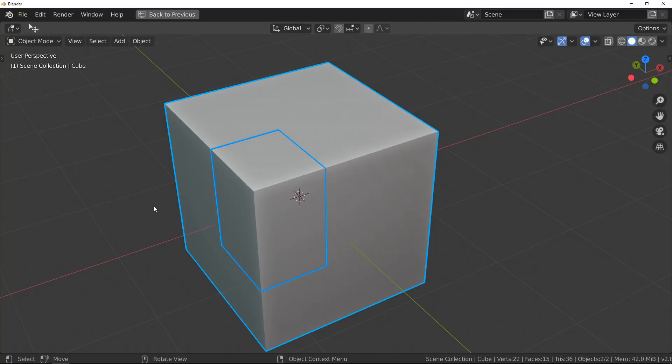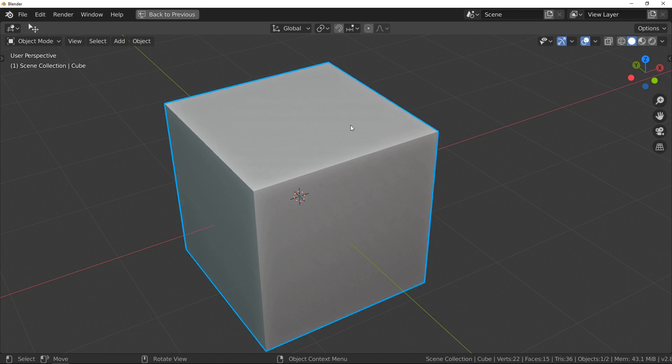But the question is: do I have only one object? Press A to select everything, and you can see there are two objects — here and here. Two objects. But why don't we see them? Because when you make a slice, you make two objects with perfect alignment, so you can't detect any difference between them.